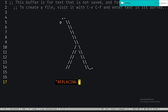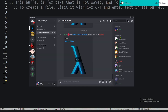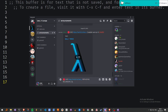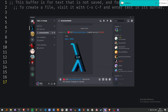Today we're going to be replacing recursion. You heard me right, that's what we're doing. We are live! We are replacing recursion today. This is more compiler work, but truthfully we're just replacing recursion.